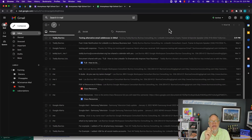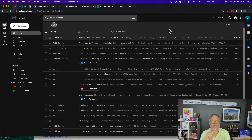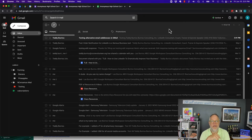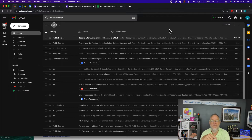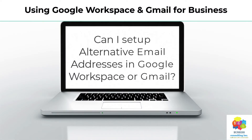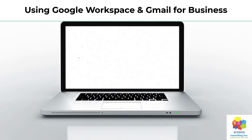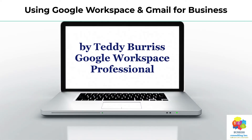So here's the question: can I have an alternative email address associated with my Gmail account so I can give that alternative email address to other people and still get the emails in my Gmail account? I'm going to show you the answer to that question in this video, but before I do, hit the subscribe and notify button — it's the only payment I want.